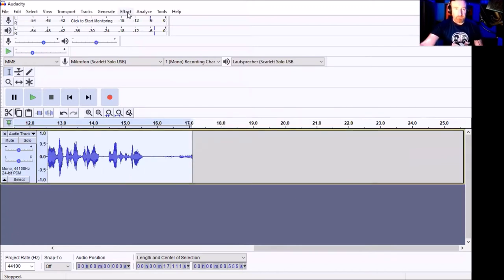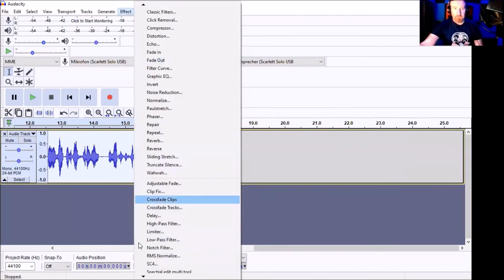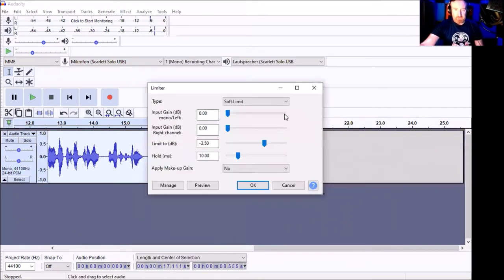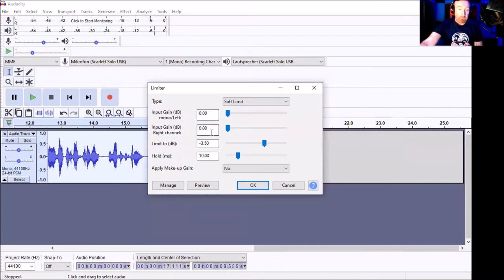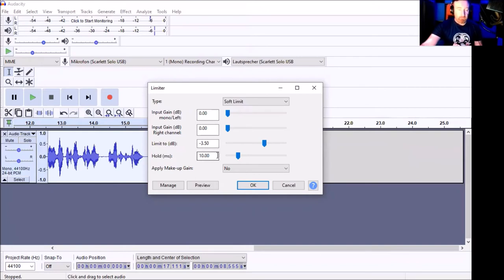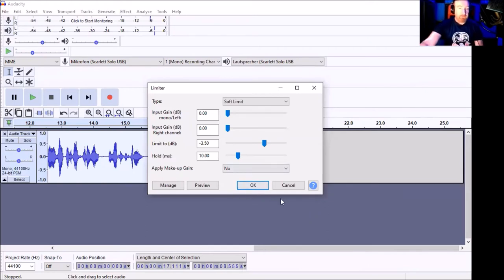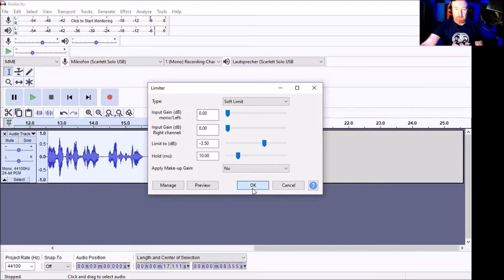Back up to effects. Go down to your limiter. It's a soft limit. The input gain is zero. The input gain on the right-hand side is zero. Limit to dB minus 3.50. The MS hold is 10. Apply makeup gain, no. I haven't touched anything else. Click OK.